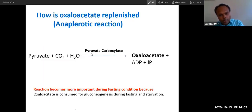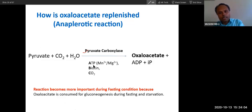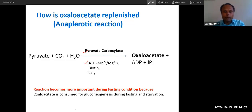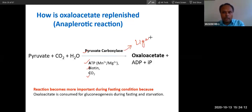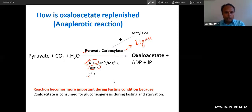This reaction you already know — this is pyruvate carboxylase. It requires the ABC enzyme: ATP, biotin, and carbon dioxide. It is a ligase, and that is why it requires ATP. It requires biotin, and through biotin it adds carbon dioxide.